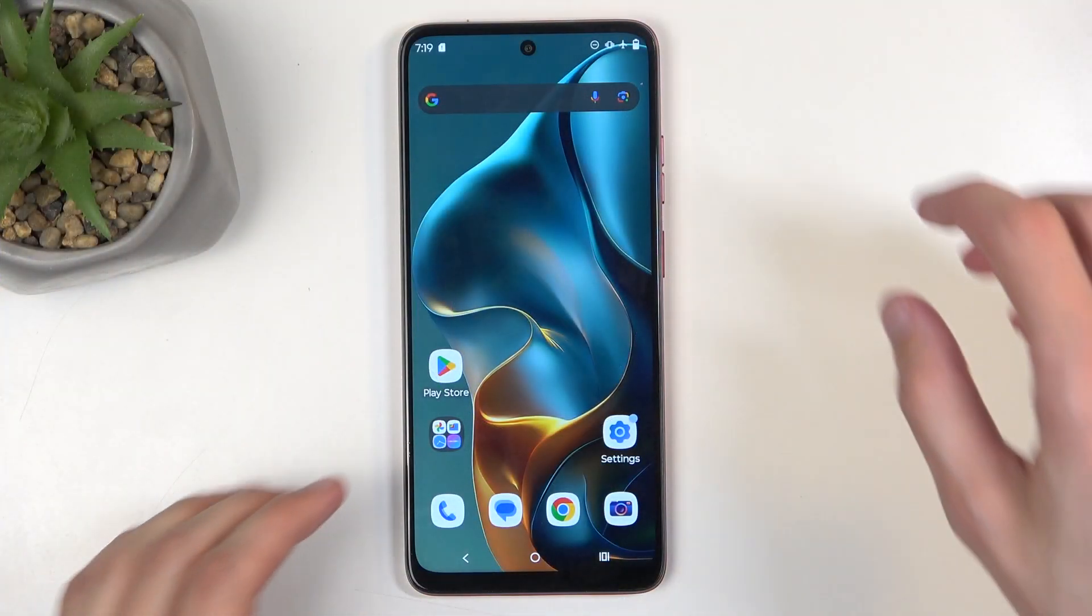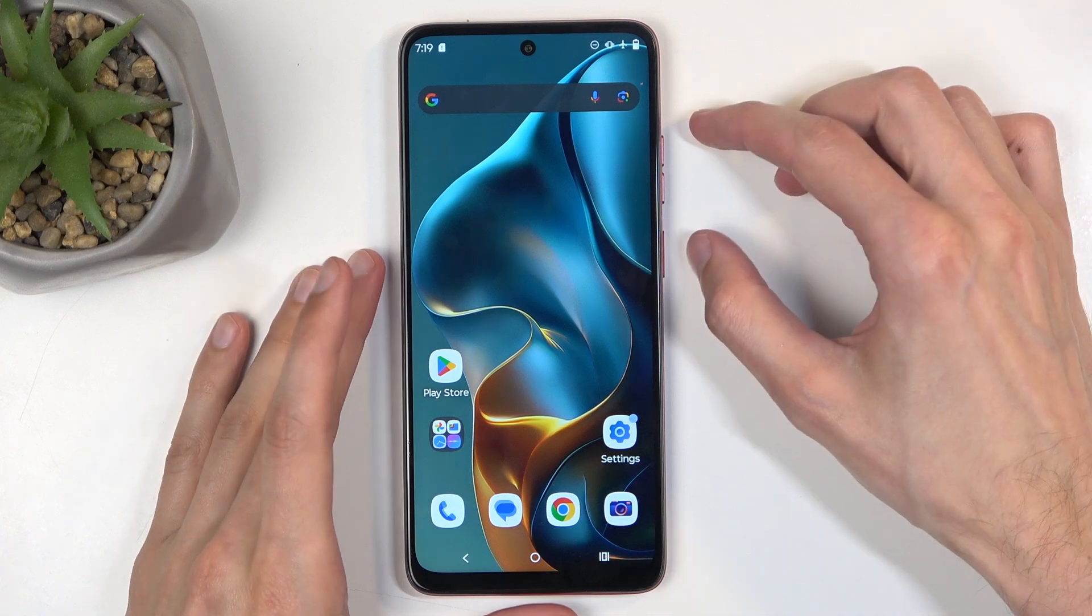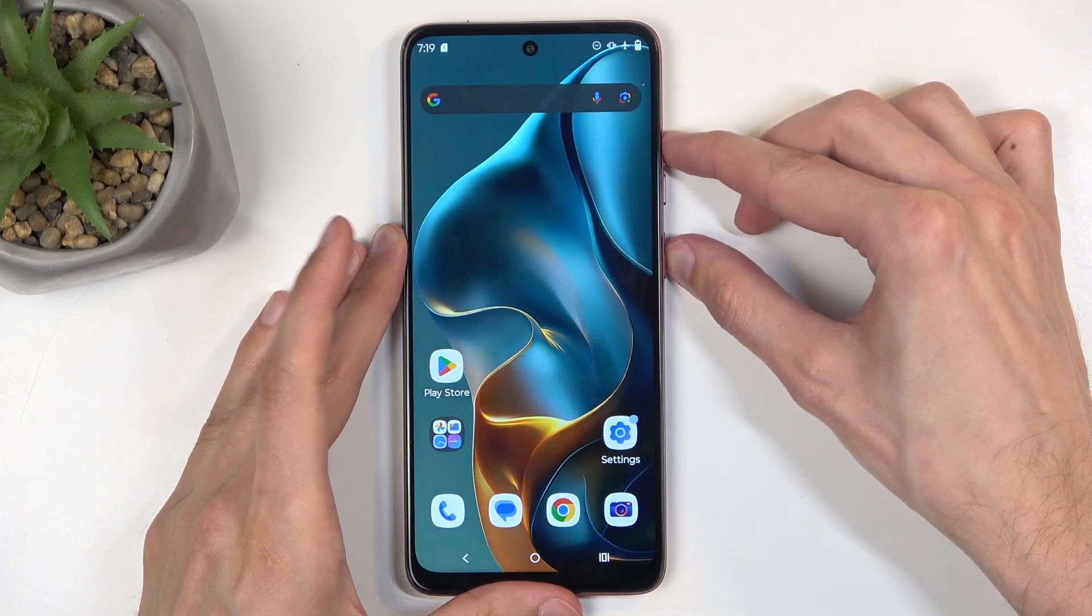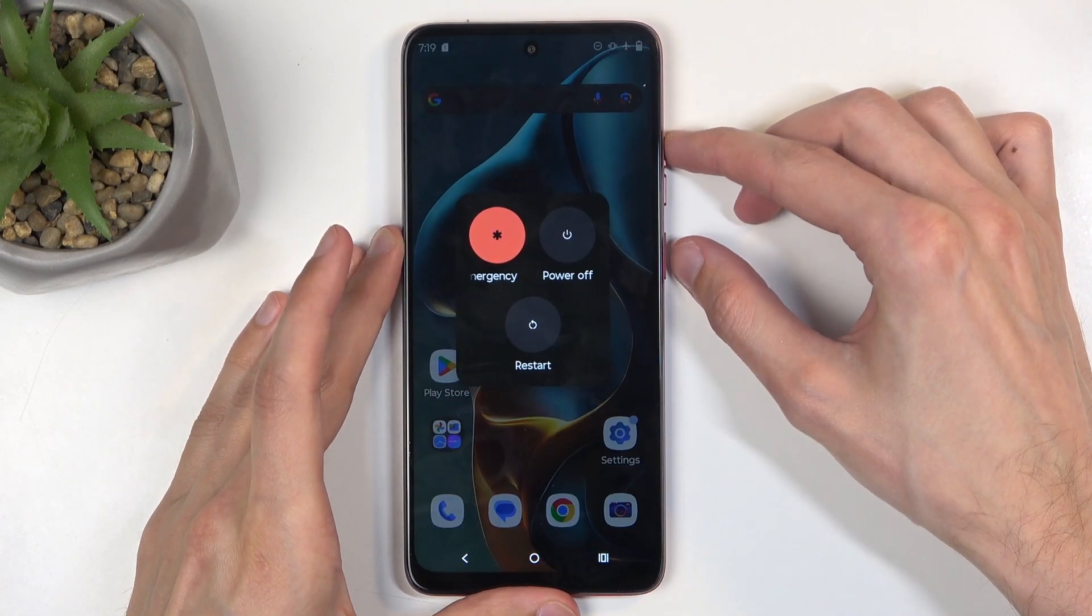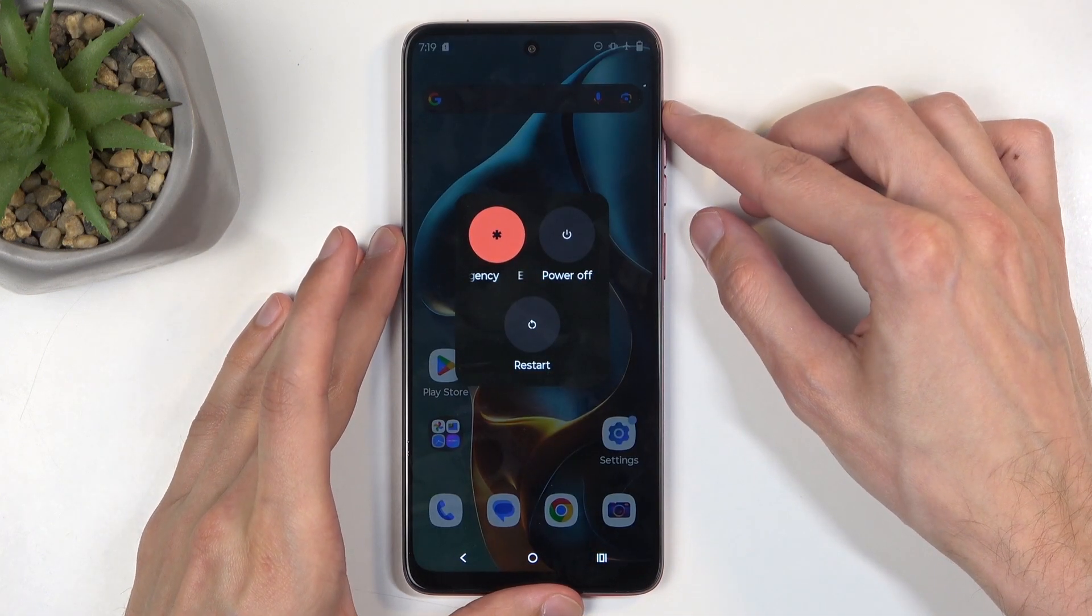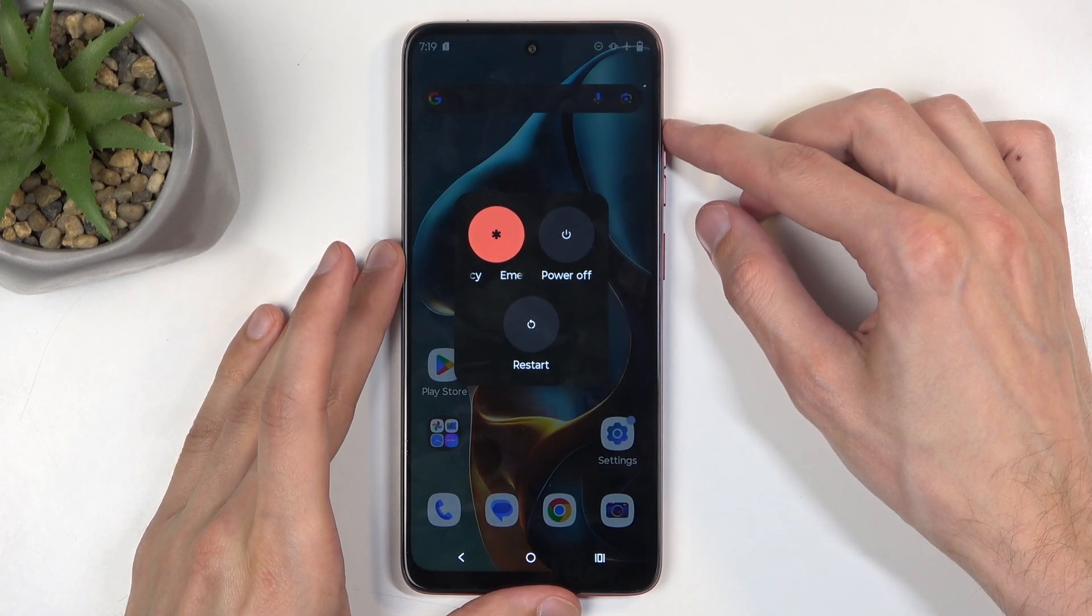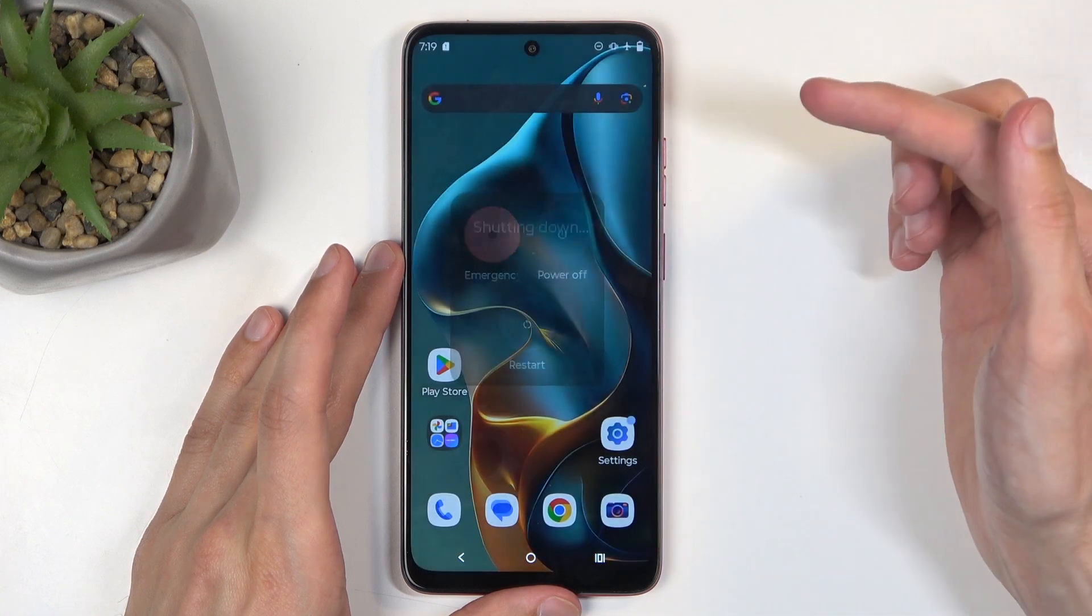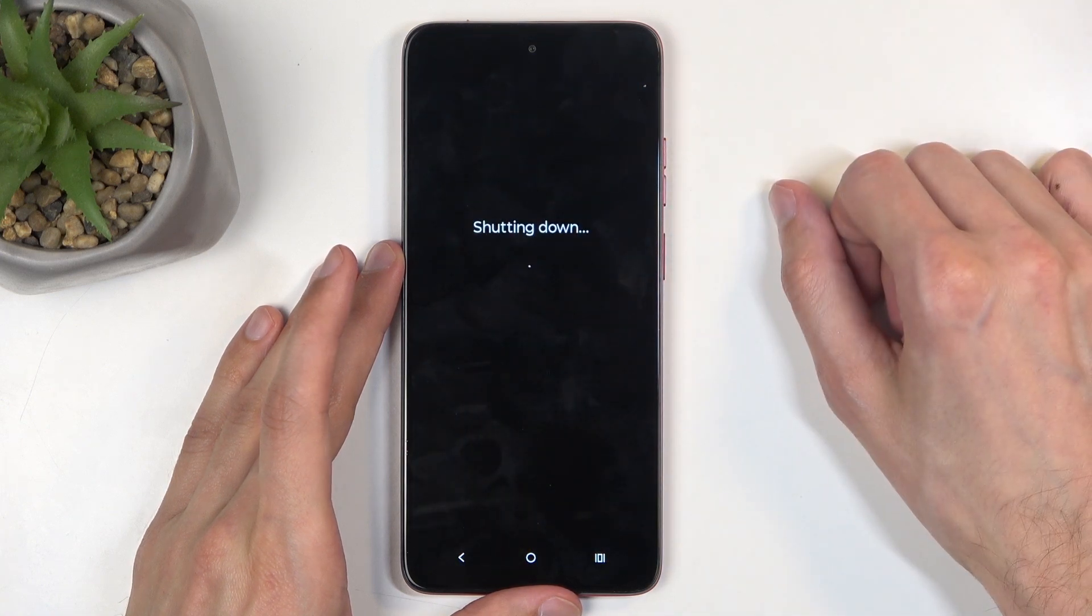So to get started, you will want to hold your power button and volume up at the same time, which will bring up your boot options, and from here simply select power off.